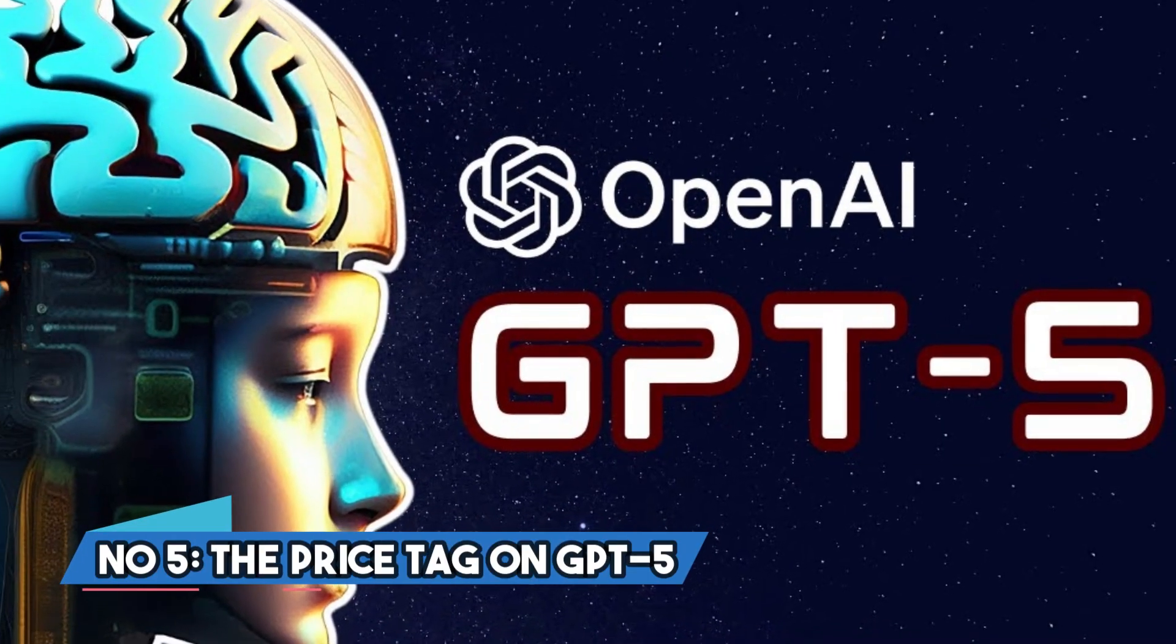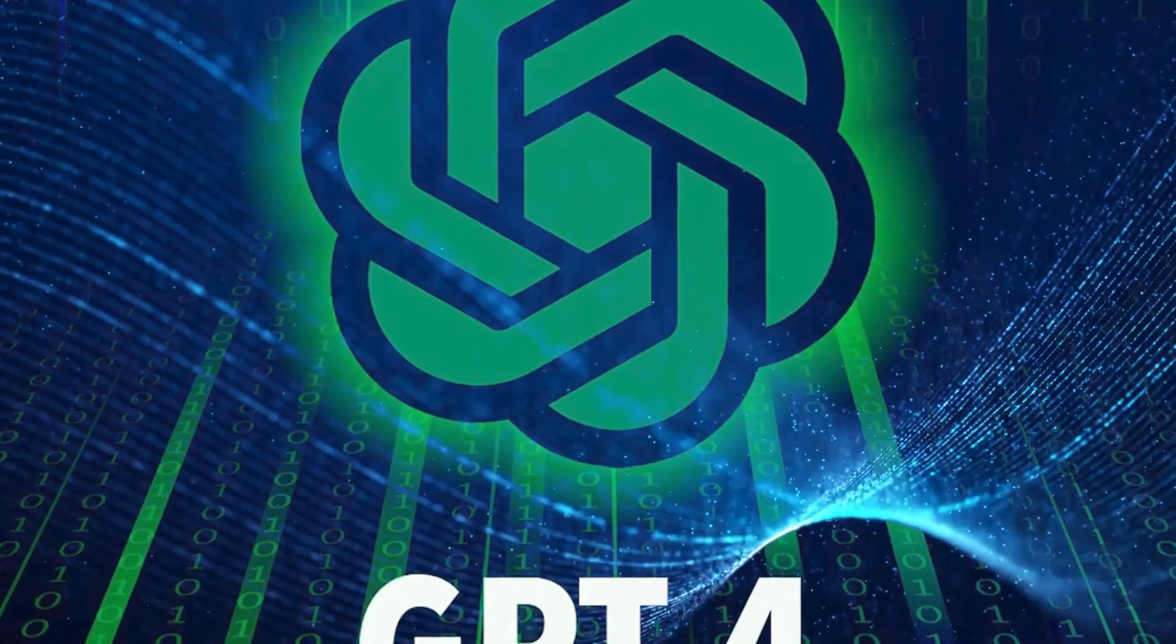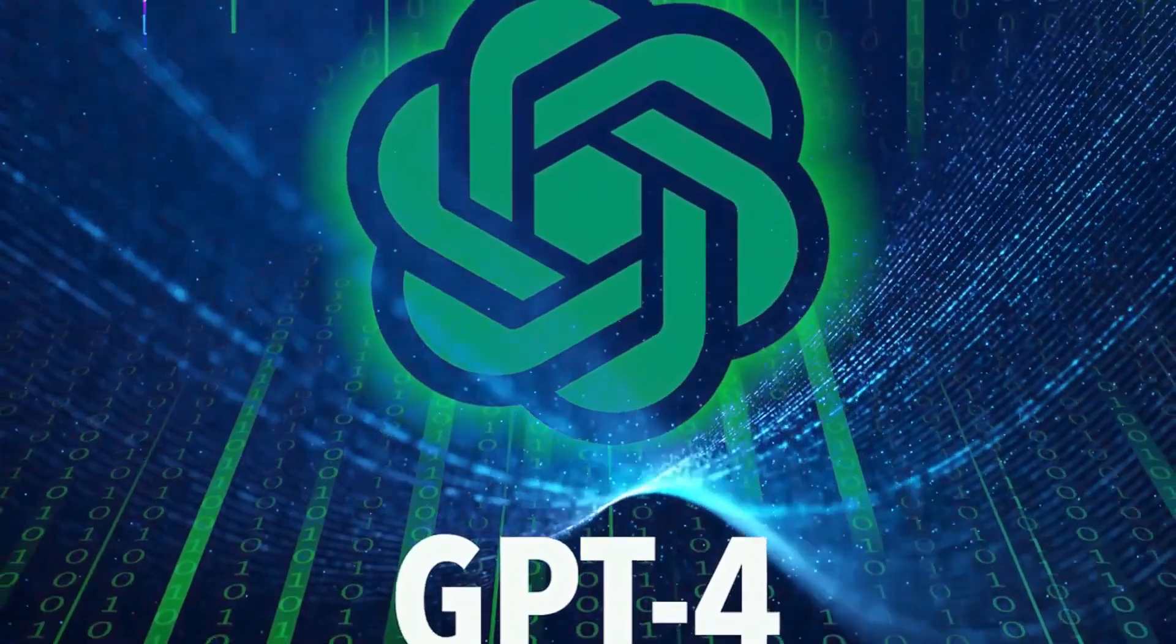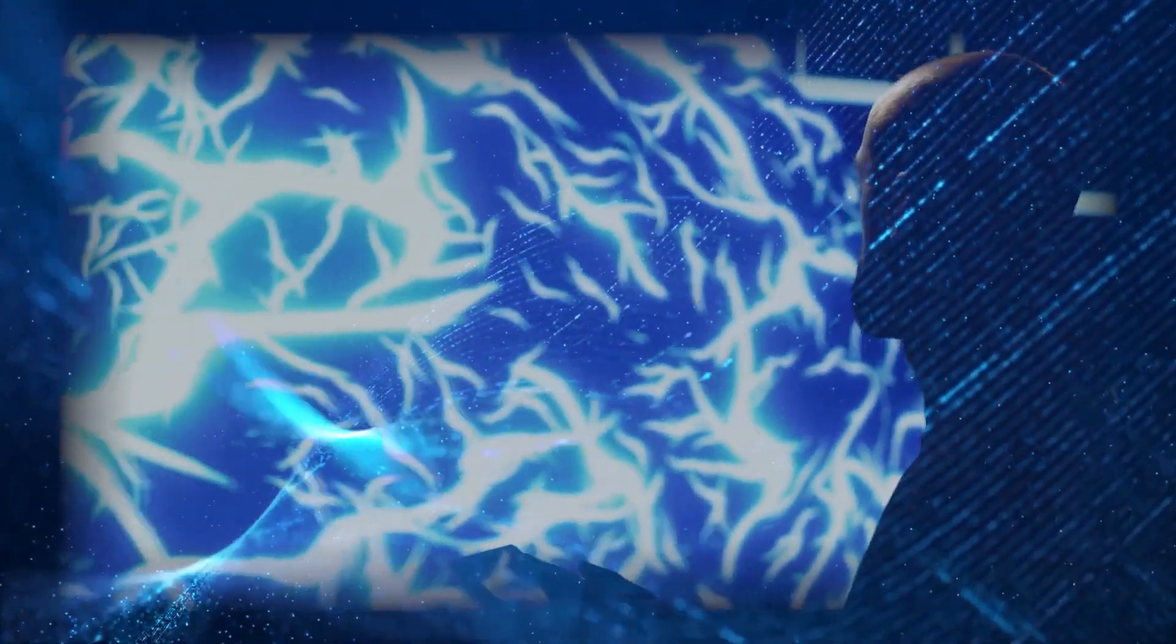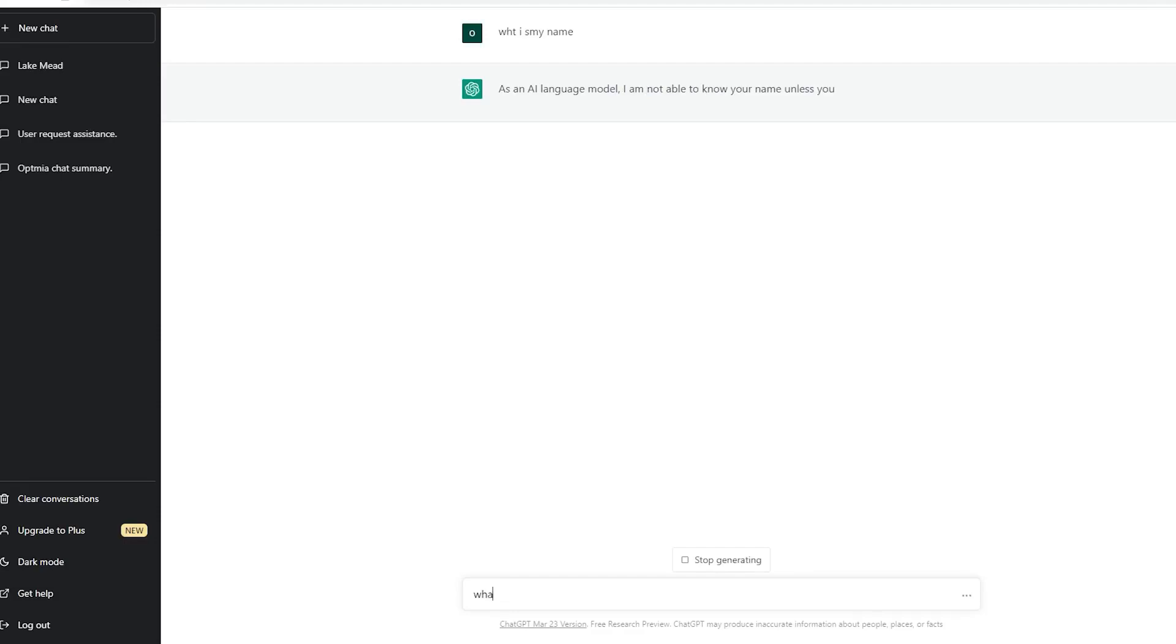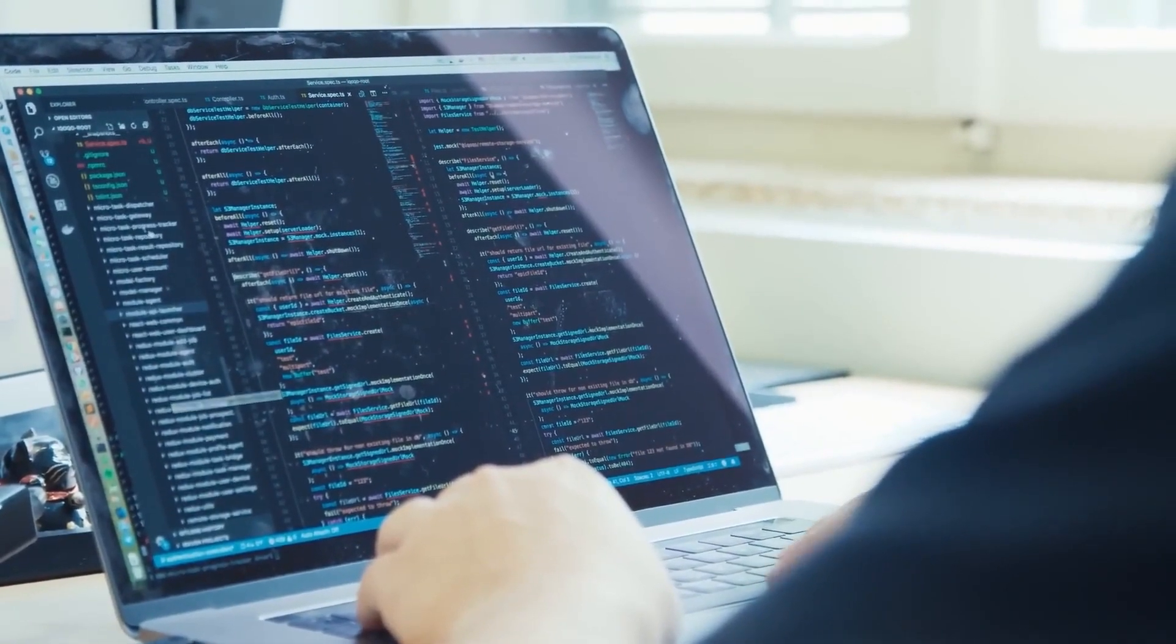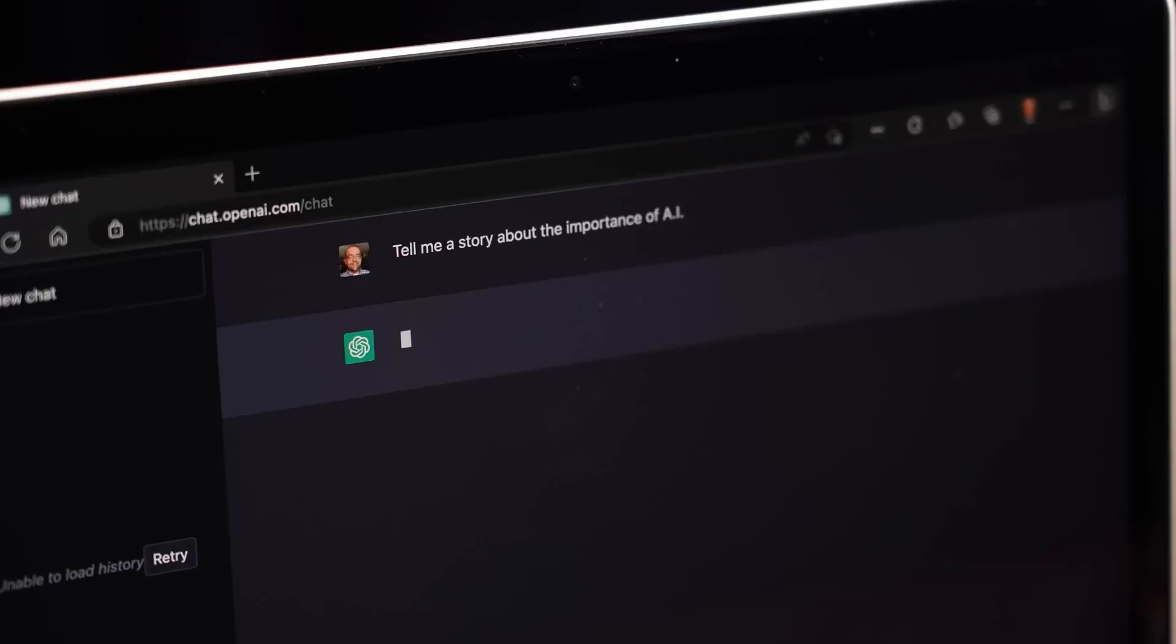Number 5. The Price Tag on GPT-5. GPT-4 raised eyebrows with its expenses compared to the thriftier GPT-3.5 Turbo. But wait, there's more. OpenAI dialed down the costs last month, giving us GPT-4 with 32k context and GPT-3.5 Turbo with 16k context. For every 1,000 tokens, GPT-4's 32k context runs around 12 cents. Quite a bill, huh?